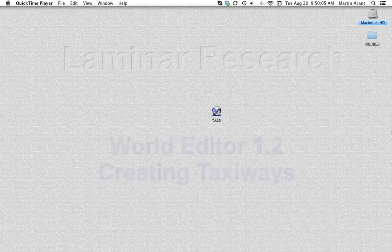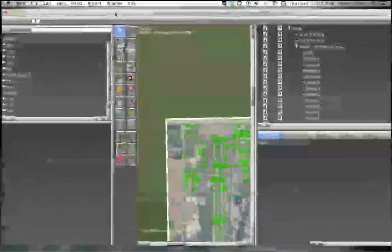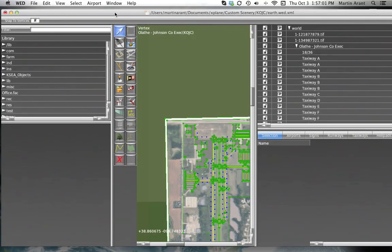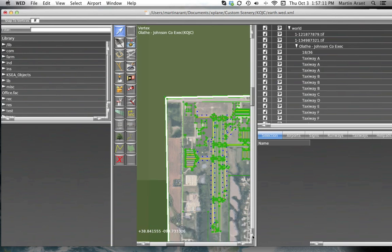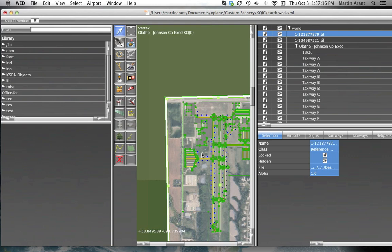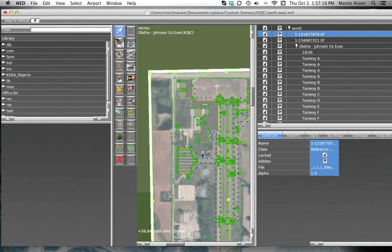The taxiway tool is used to draw taxiways and other pavement, including aprons, parking lots, and so on, using Bezier polygons. These polygons differ from earlier paths we've created. They are closed shapes, not just lines. You will use these polygons to enclose areas of pavement, such as taxiways.